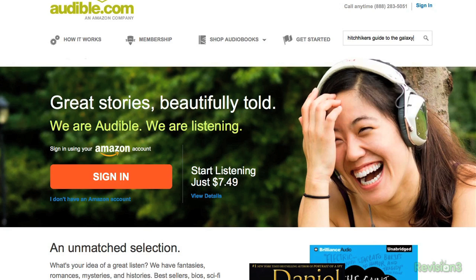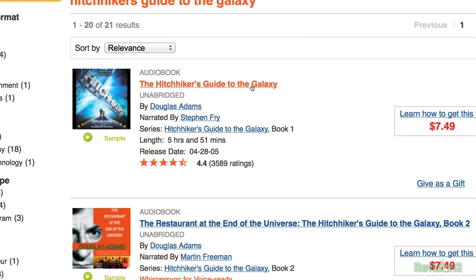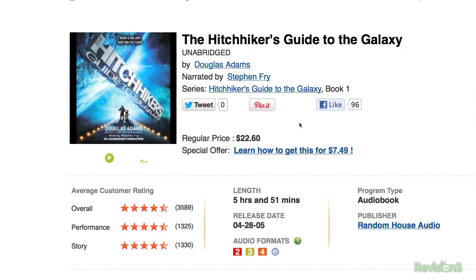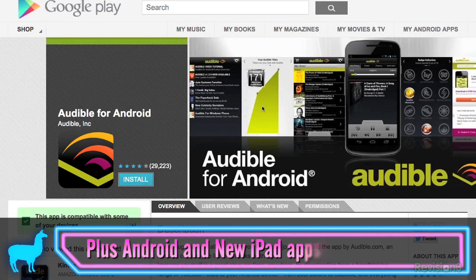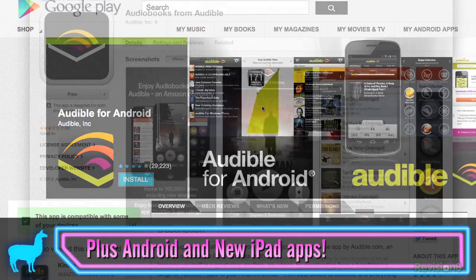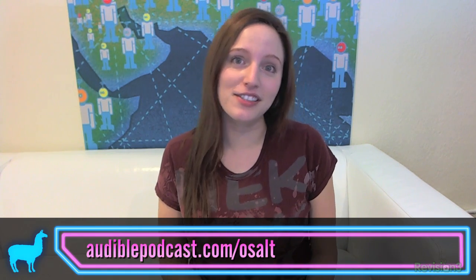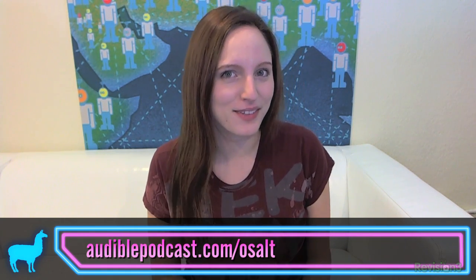I actually much prefer to have my addiction to sci-fi sated by sound waves. What passes the time better than listening to the unabridged version of Hitchhiker's Guide while you're stuck in traffic? Audible.com has the answer to the great question of life, the universe, and everything, as well as a hundred thousand plus titles sure to charm your cochleas. Go to audiblepodcast.com/osalt for your free audiobook download of your choice when you sign up today.